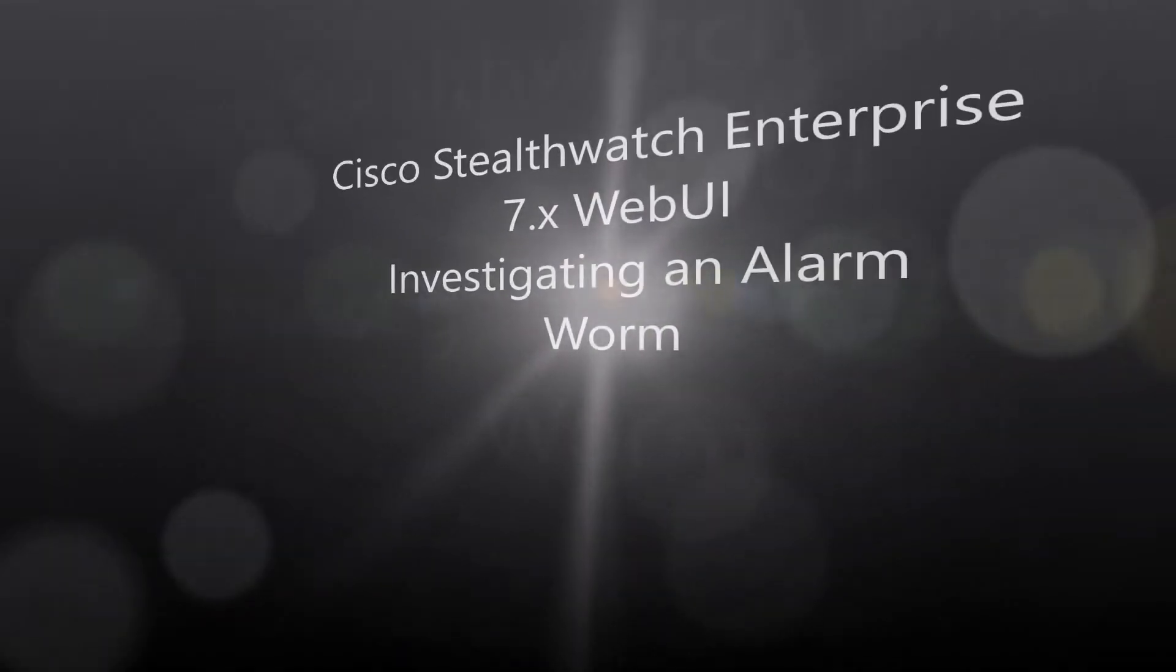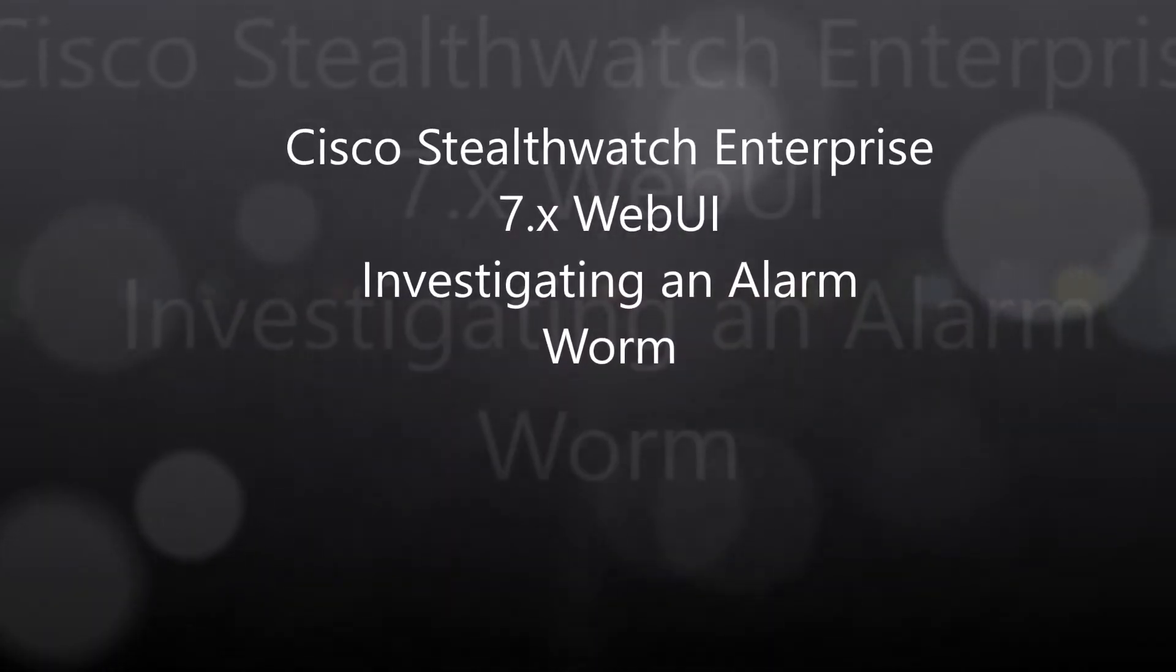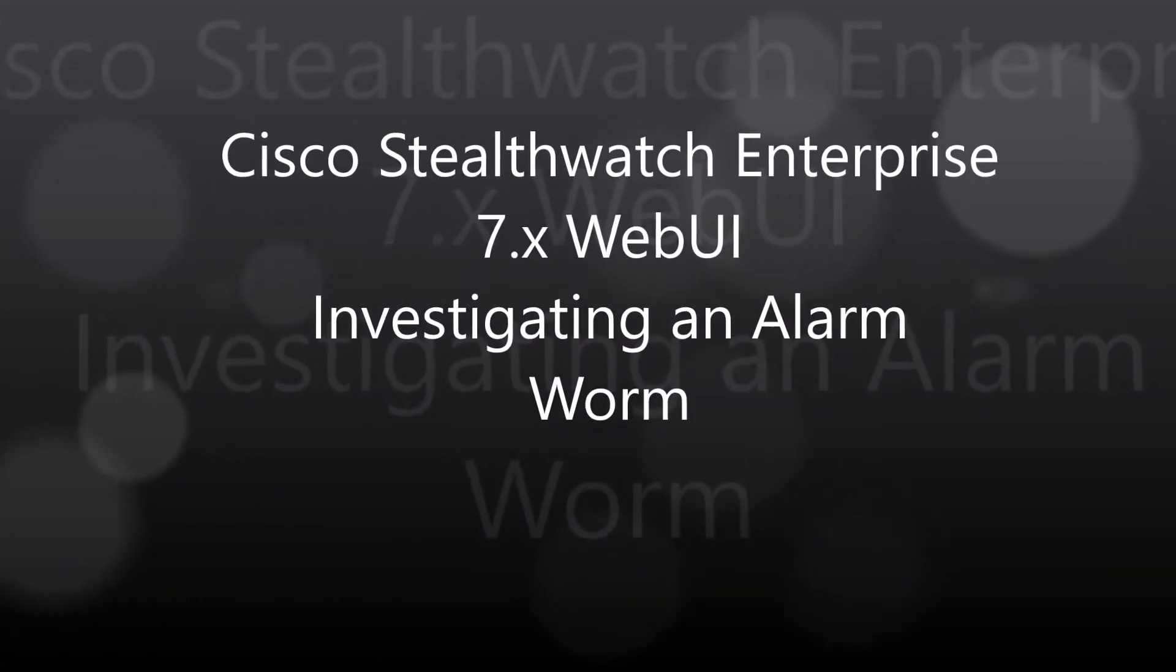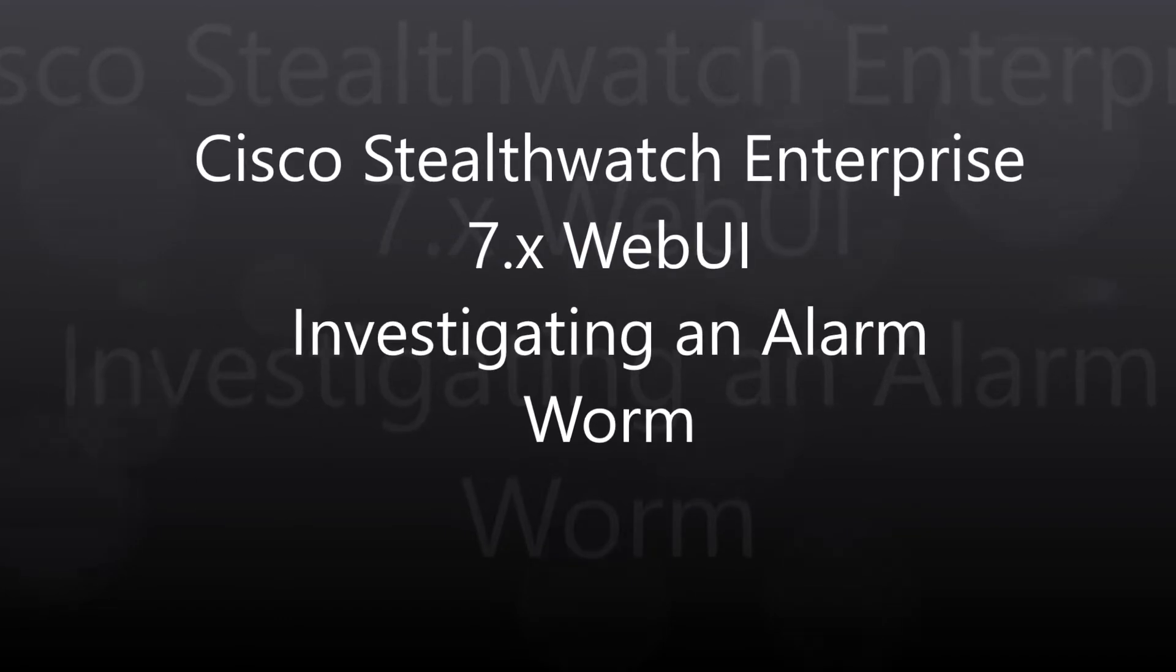Cisco StealthWatch Enterprise 7.x web UI, investigating an alarm. We're going to focus on a worm.